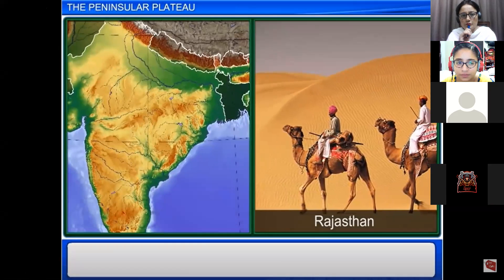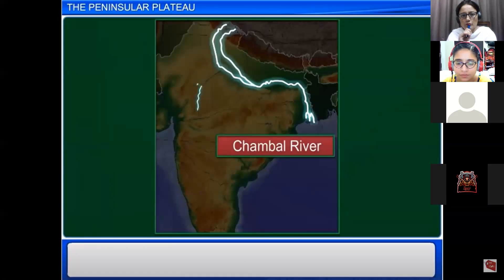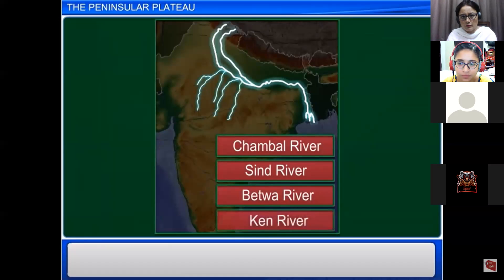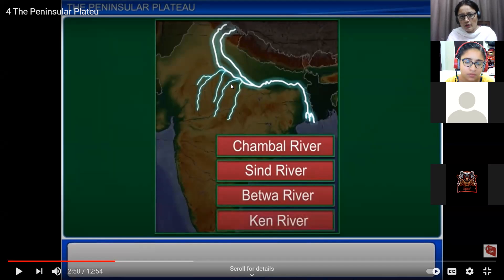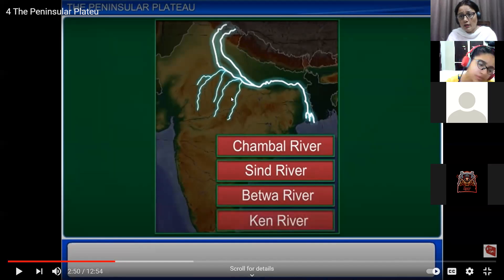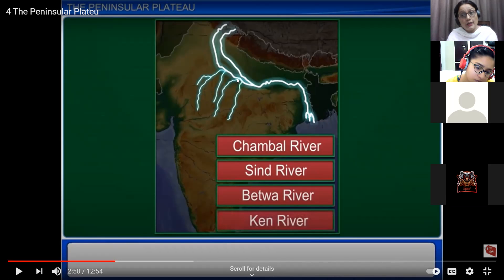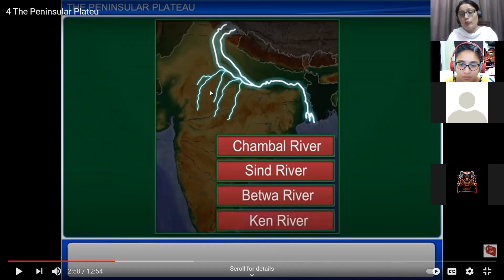The rivers in the Central Highlands region are the Chambal, the Sindh, the Betwa, and the Ken. All four are temporary rivers — they do not have water throughout the year because they are formed due to rainfall, not glaciers. These rivers flow through the Central Highlands from southwest to northeast and are tributaries of the Yamuna and Ganga rivers.